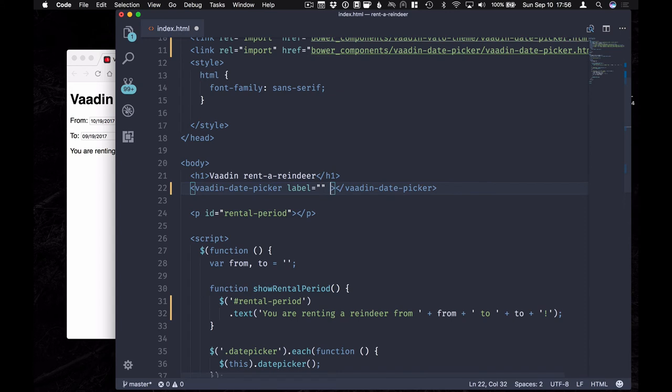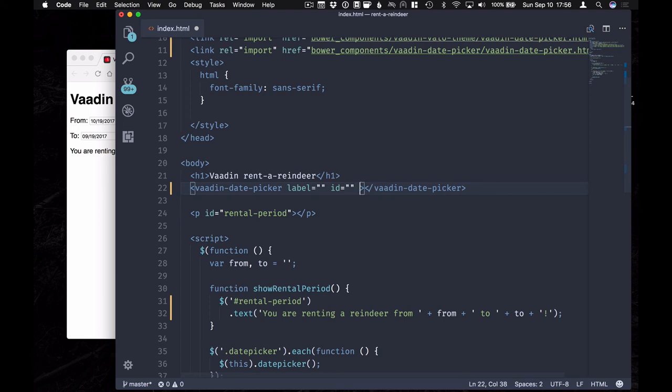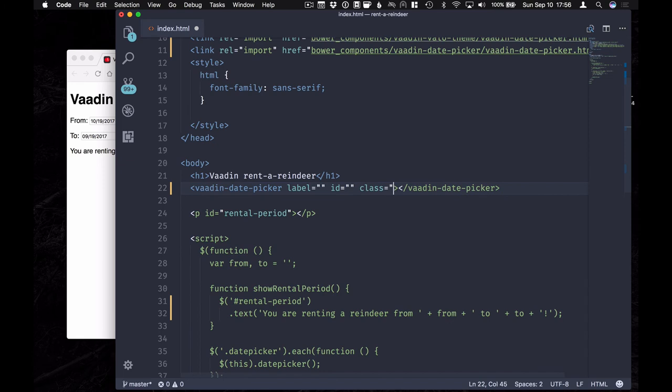Then we're going to add an ID. And finally, we're going to add the same class name as we had before, date picker.